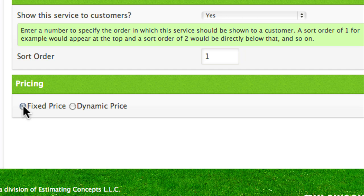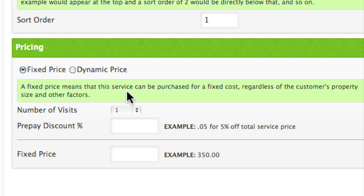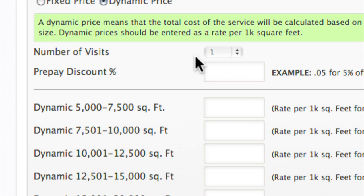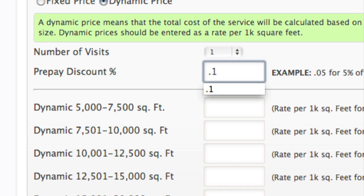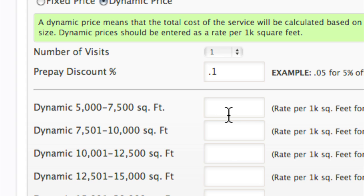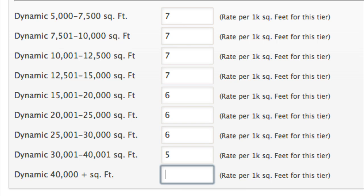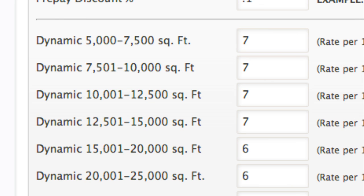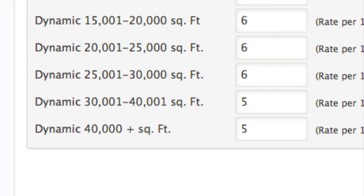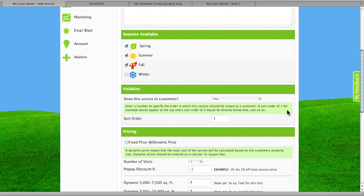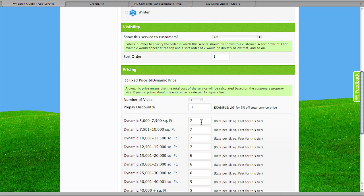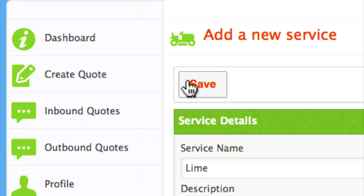Pricing is a very important option. You've got the ability to put in a fixed price, meaning one charge no matter how big the property, or dynamic pricing. Most landscape services are going to be sold based on a dynamic price and an amount per 1,000 square feet. Number of visits is going to be one because we're only selling one application at a time. Prepaid discount — we'll call it 10%, so we'll put in 0.1, giving our customers the ability to prepay. We're charging about $7 per 1,000 square feet in the range of 5,000 to 7,500 square feet, and all the way down to an acre plus we're charging $5 per 1,000 square feet. It will default to a minimum — if somebody enters 2,000 square feet, it's going to default to that $7 per. Very simple — we click on Save and it's going to add our service.